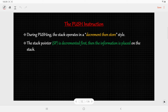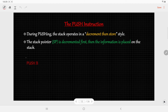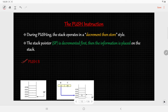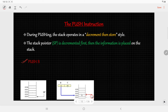During a PUSH operation, the stack operates in a decrement-then-store style. This means first the stack pointer is decremented, and after that the information is placed on the stack. For example, before the instruction PUSH B: the register pair BC contains the data 12h and F3h. First, the stack pointer is decremented, so now the stack pointer points to address FFFEh, and the data in register B is copied there.